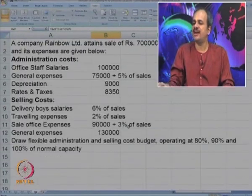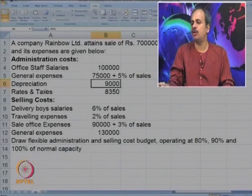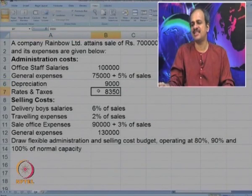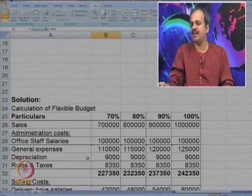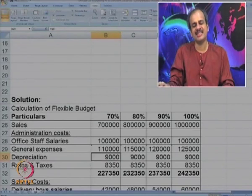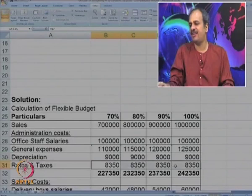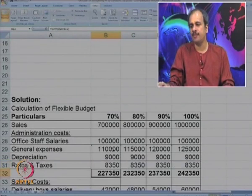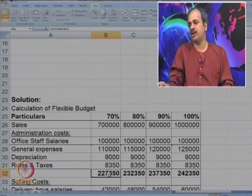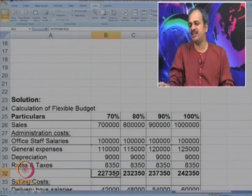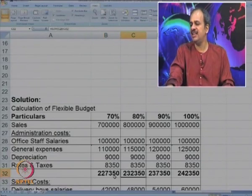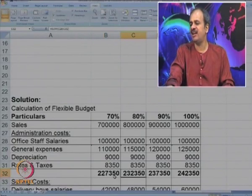The third expense is depreciation and fourth is rent and rates — both are fixed. So depreciation is 9000 at all levels, and rent and rates are 8350 at all levels. Then we make a sum to know how much the admin costs are. You can see the admin costs are around 2,27,350 and they increase gradually at each level, because many of them are fixed and some portion is variable.